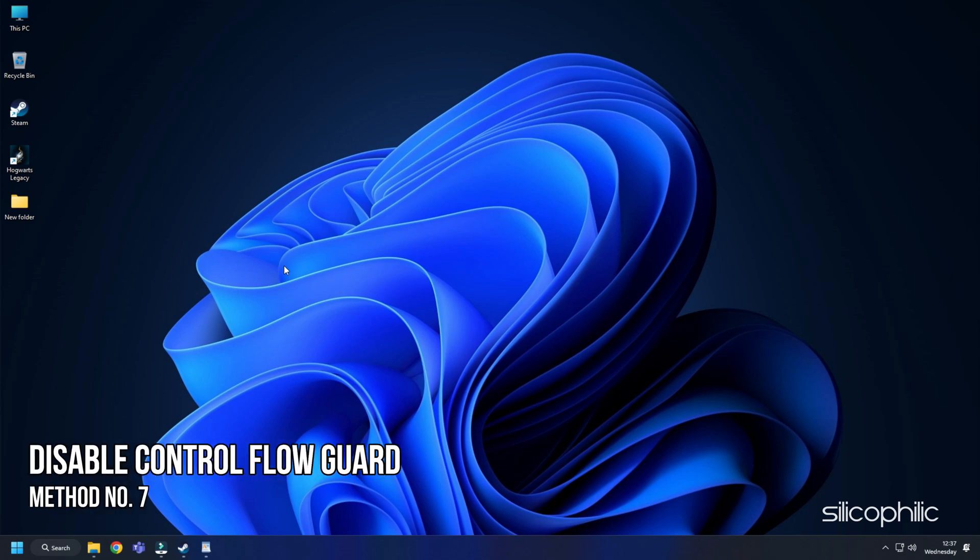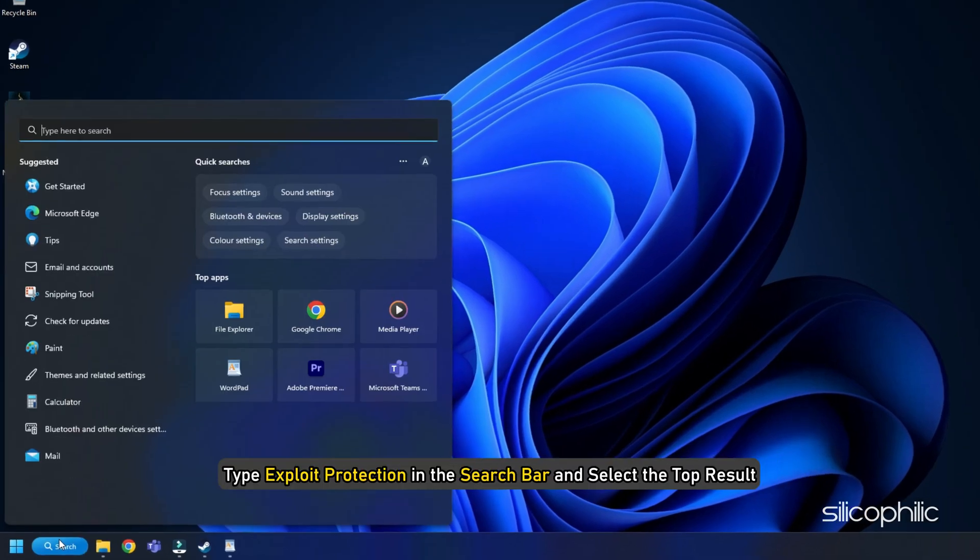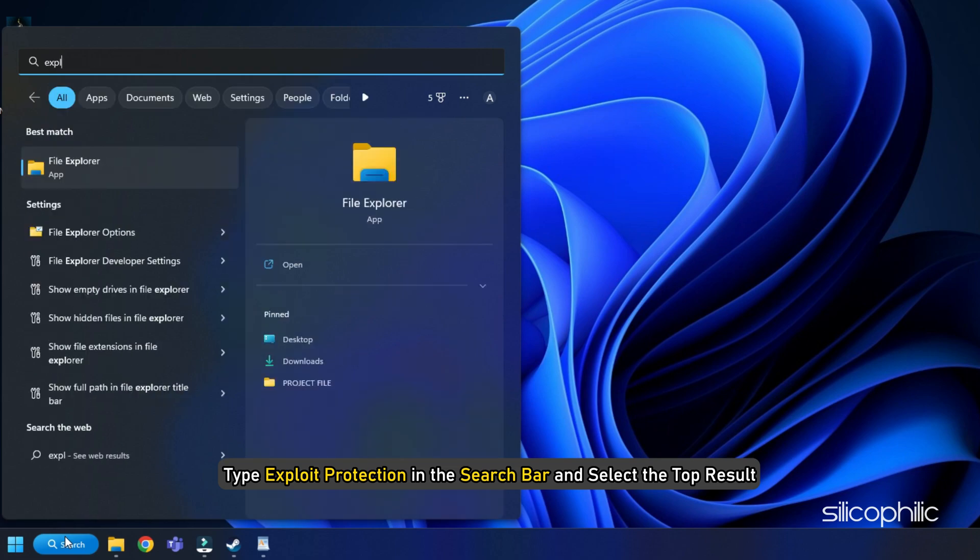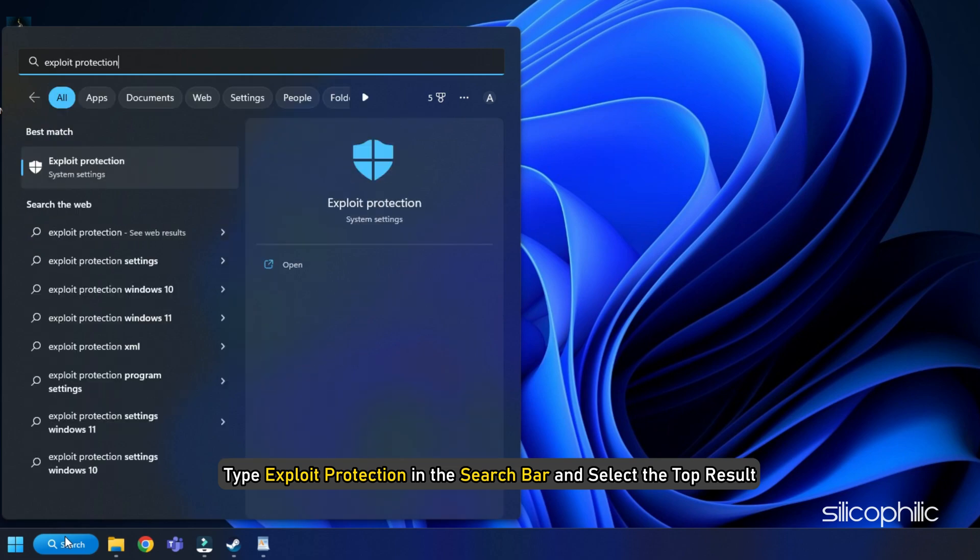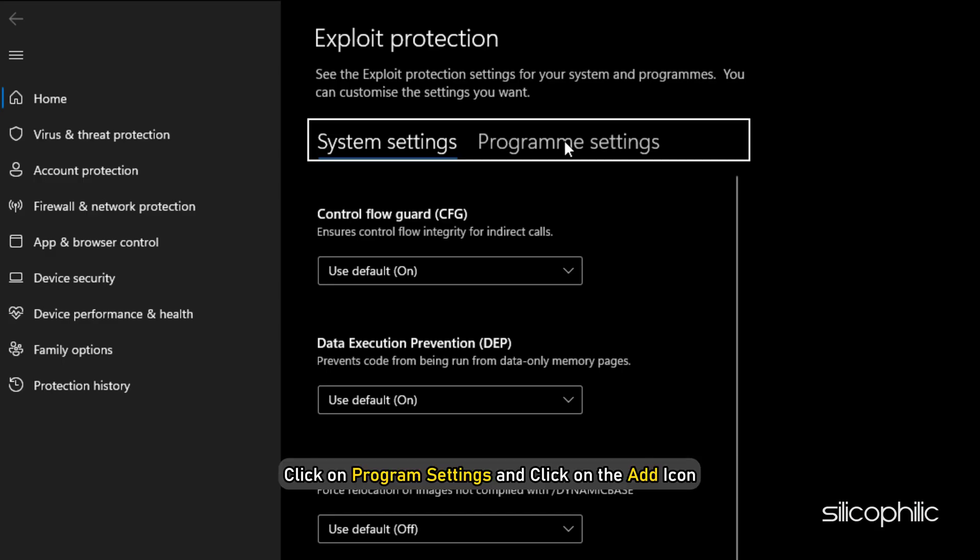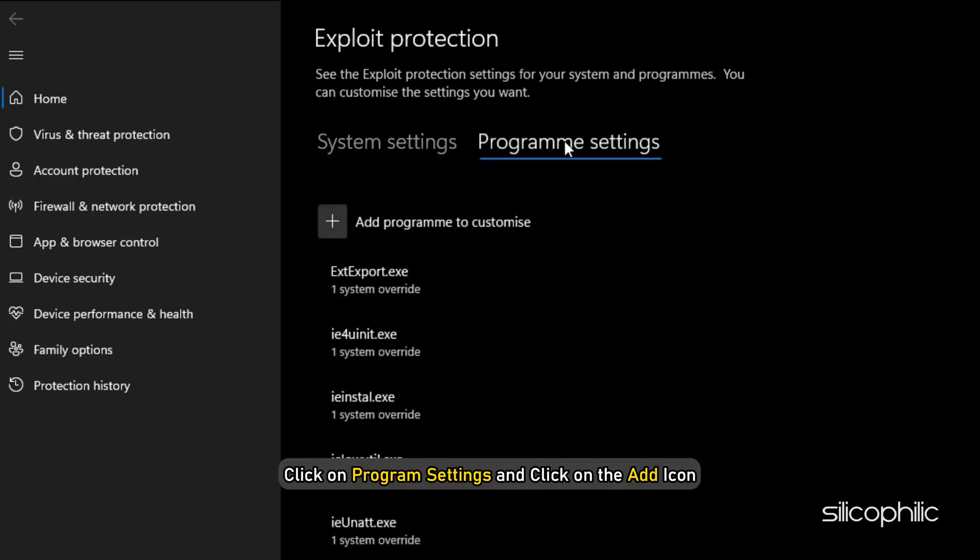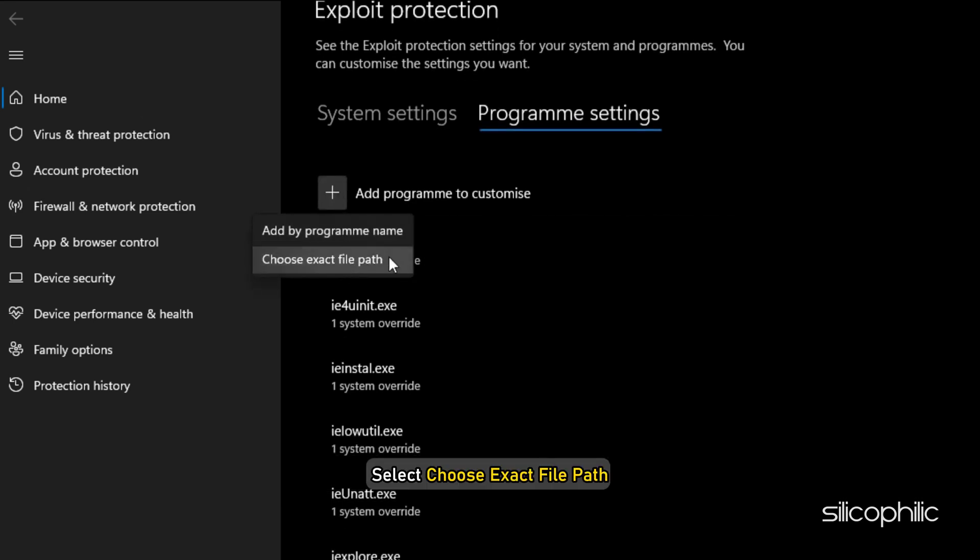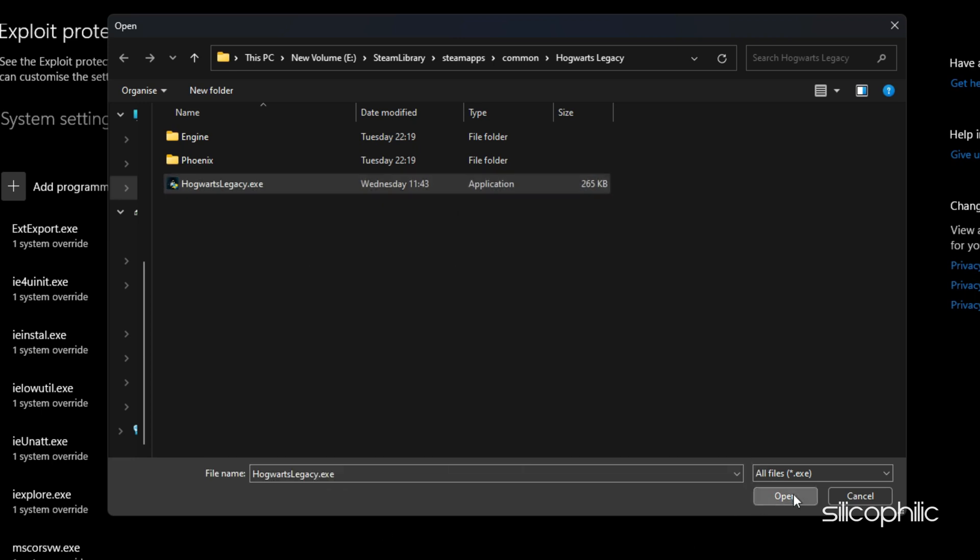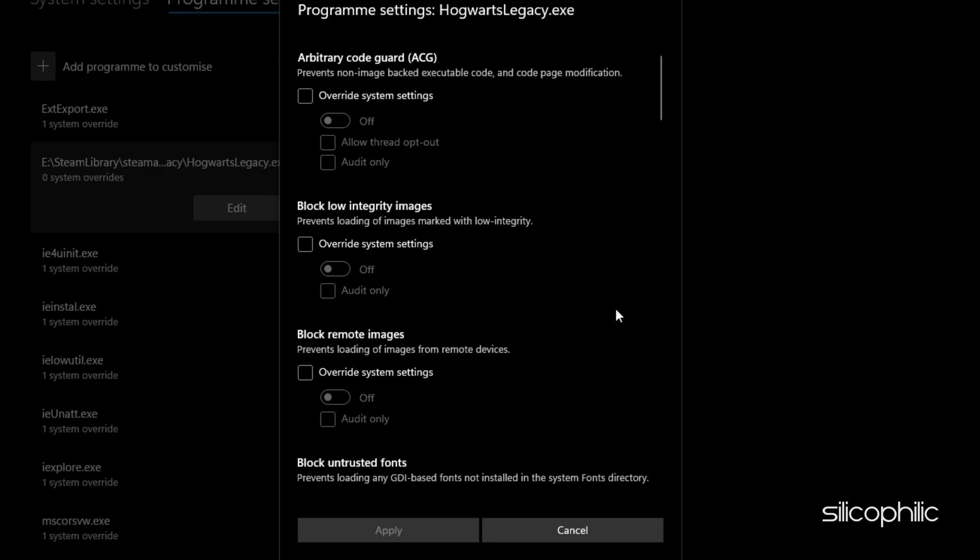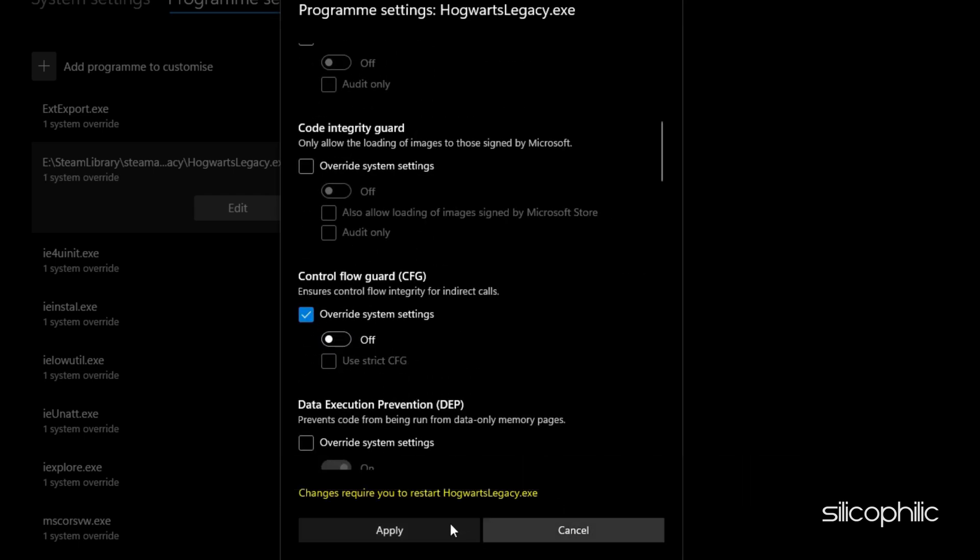Method 7: The next thing you can do is disable Control Flow Guard. Type Exploit Protection in the search bar and select the top result. Click on Program Settings and click on the Add icon. Select Choose Exact File Path. Navigate to the Game Installation folder and select the Game.exe file and open it. Now turn off the Control Flow Guard toggle and click on Apply to save the changes.